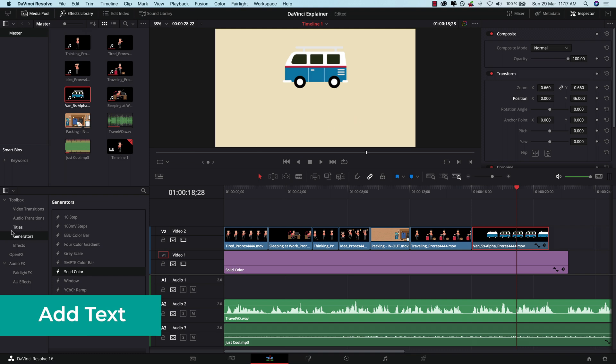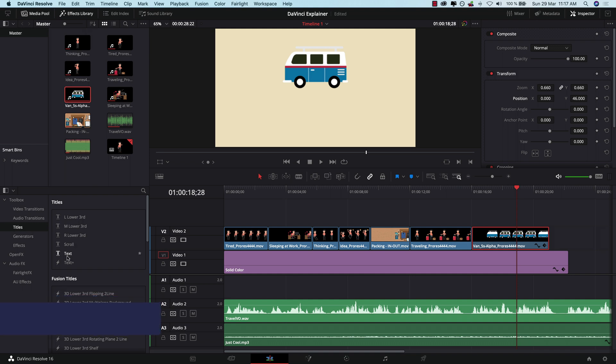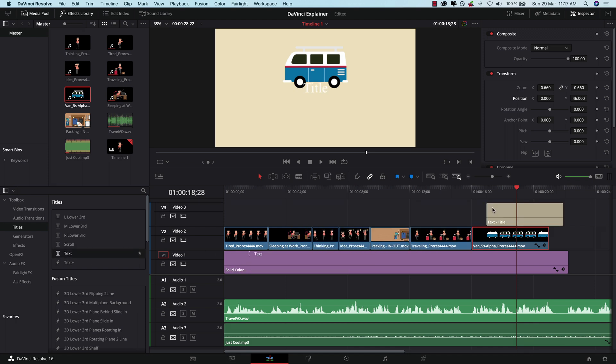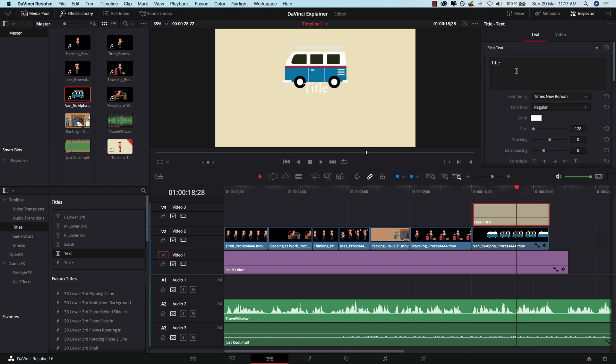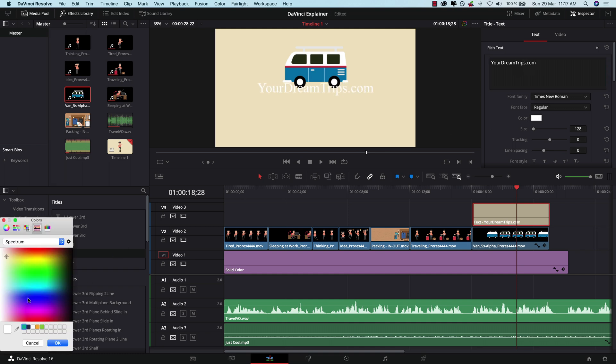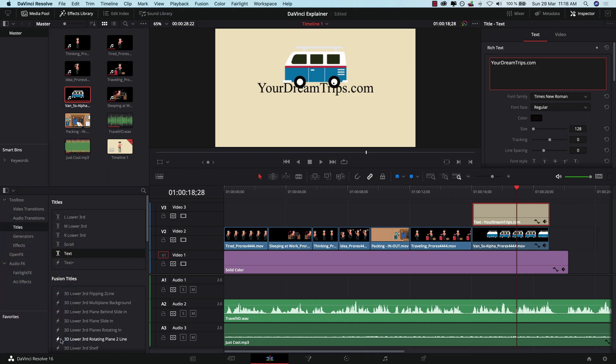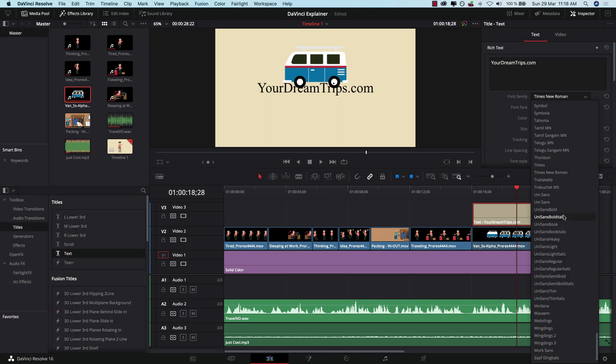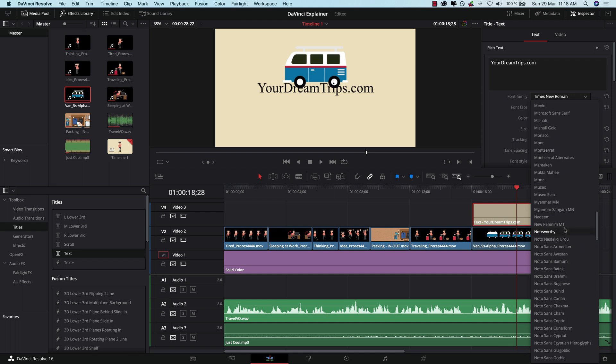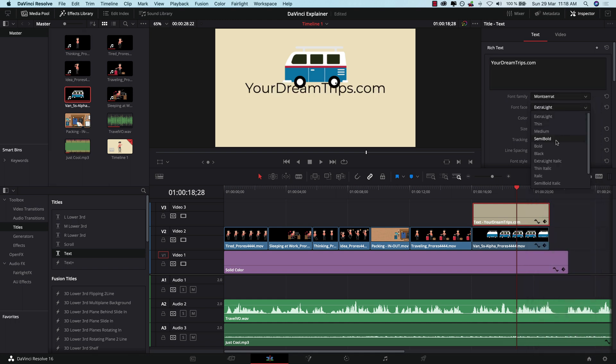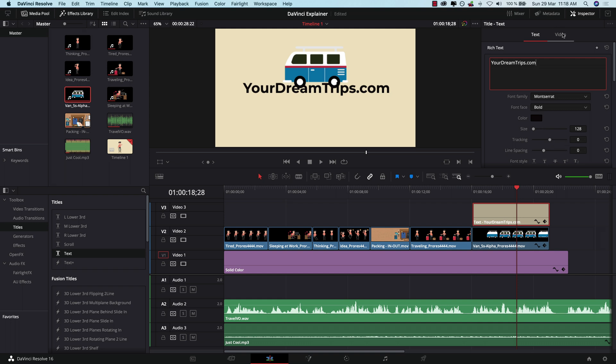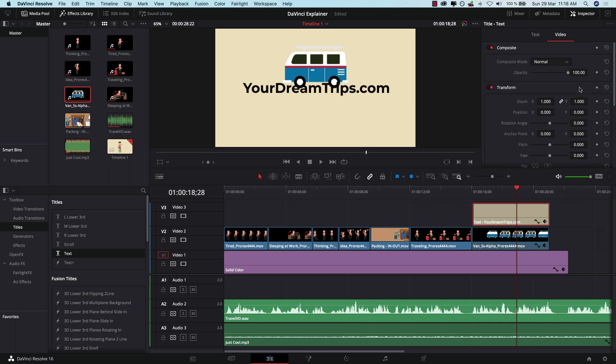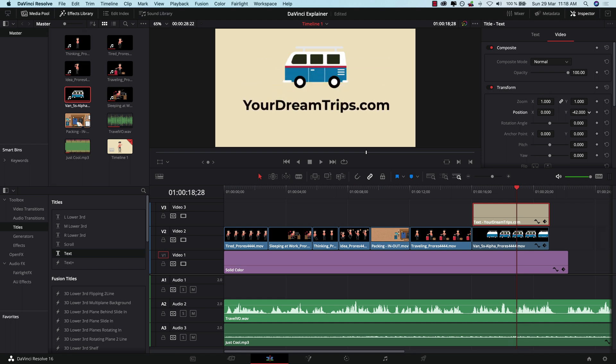So to do that, let's go here to titles and just add a really basic title. I'm not going to go with any of those crazy animations here. So as before, you drag and drop it here on top of this. And if you select it like this, you can say yourdreamtrips.com. We can change the color to black, hit OK. Time to change the font to something a tiny bit nicer. So let's say Montserrat, I really like that one. Make it bold. And if I switch here to video, I can use the transform properties and actually move it a bit like this so it looks better.